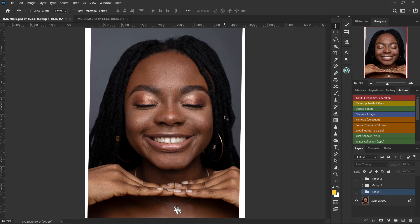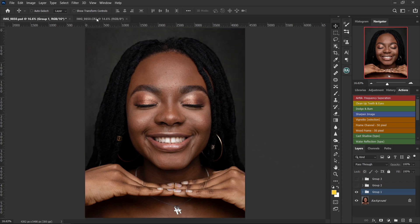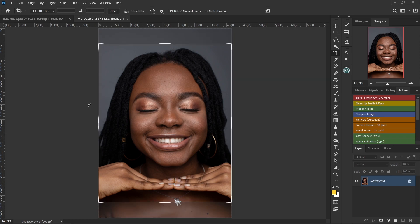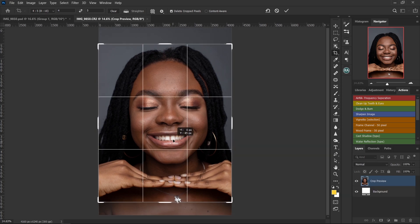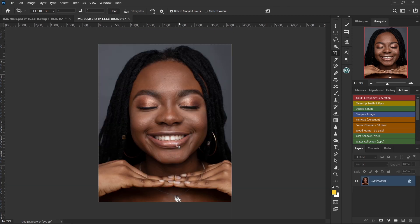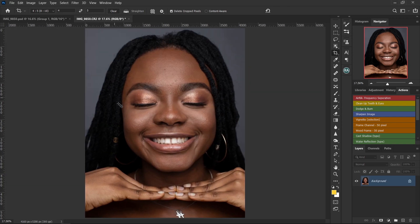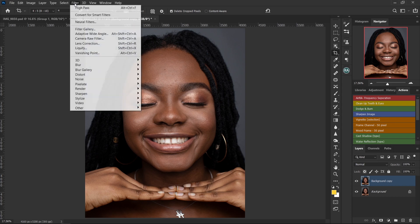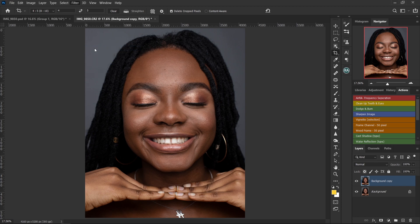Let me show you how I did it. This is the original image. First thing I always do is crop the image — I normally use the 4x5 ratio to crop. Then always remember to duplicate your original layer so that if you encounter any errors, you'll always have the original saved. After duplicating, I go to Filter at the top and click on the Liquify tool.